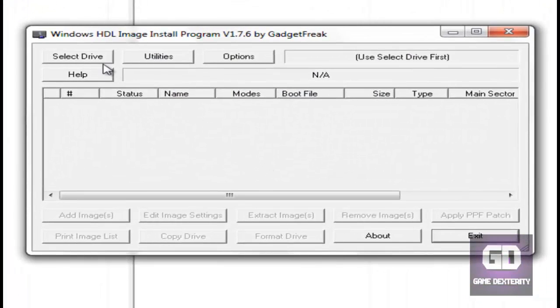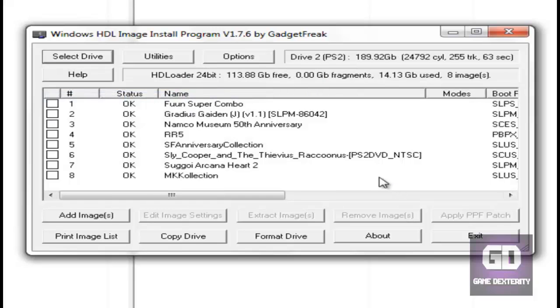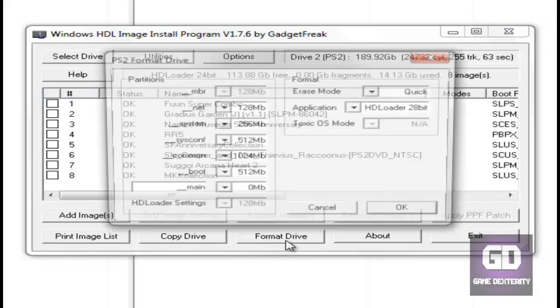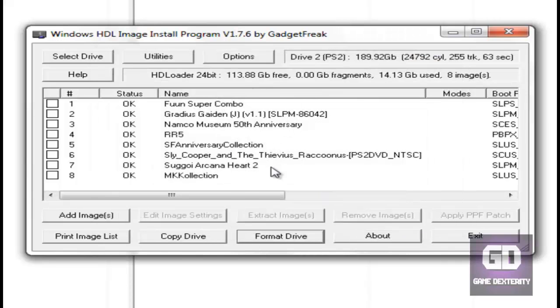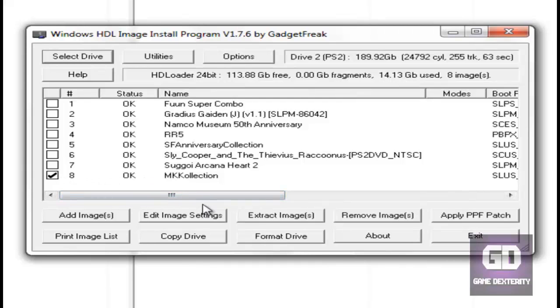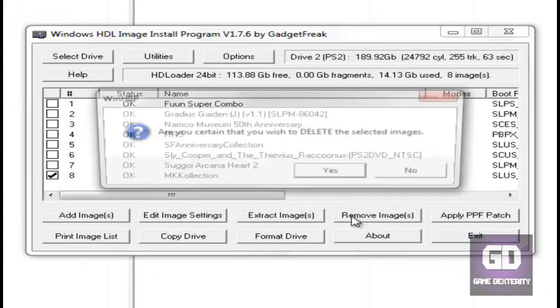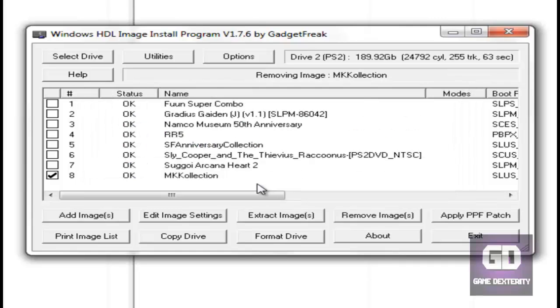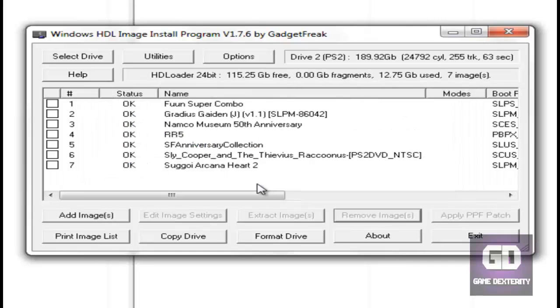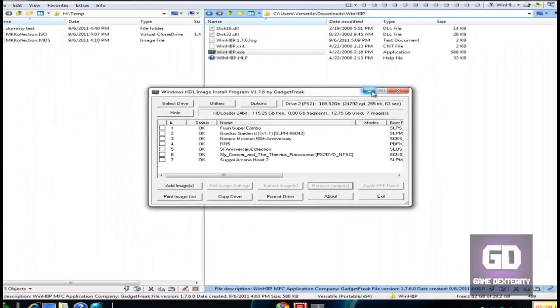Now the first thing is you go here and select your drive. The PS2 drive is drive 2 for me. If you have a fresh drive, click on format, leave the default options, press OK. I already formatted mine and already have games installed. If you want to delete a game from the hard drive, it's pretty simple. You check it and you say remove image. That's how you remove games.